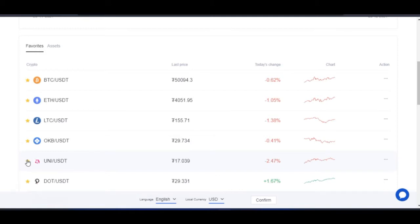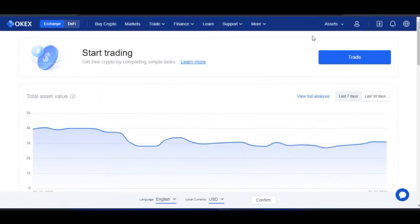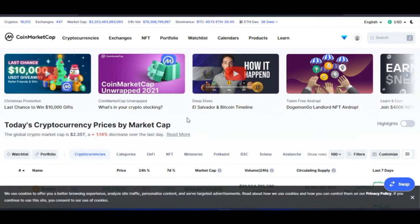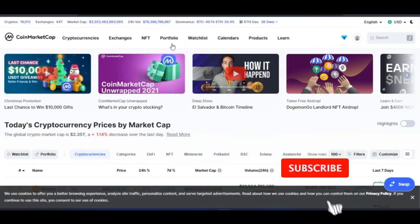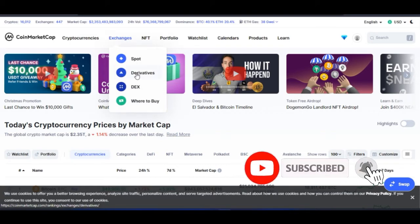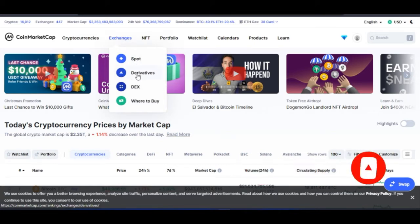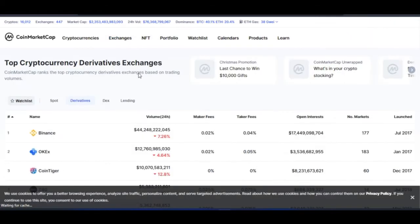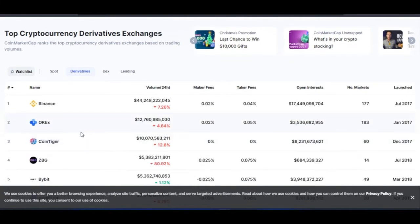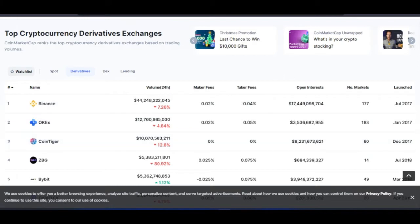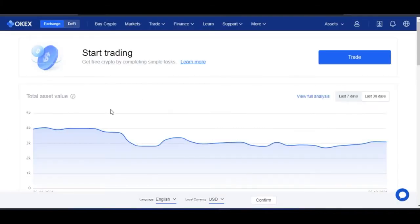Just to show you more about OKX — if I go to CoinMarketCap, where you can check any crypto exchange by their ranking, and I come to exchanges and filter by derivative trading (because margin trading is under derivatives), you can see that OKX is ranking number two on the CoinMarketCap ranking page, confirming that OKX is one of the most trusted exchanges out there.